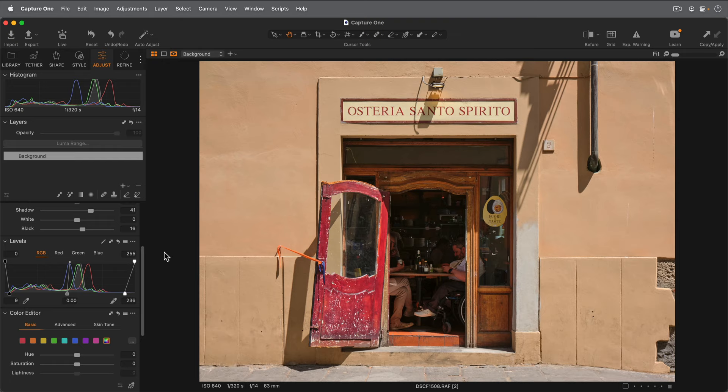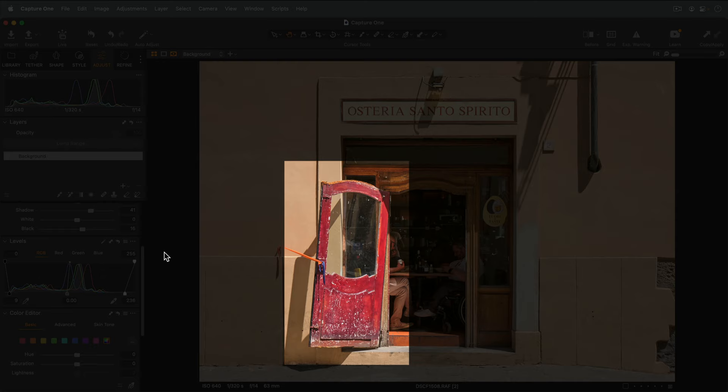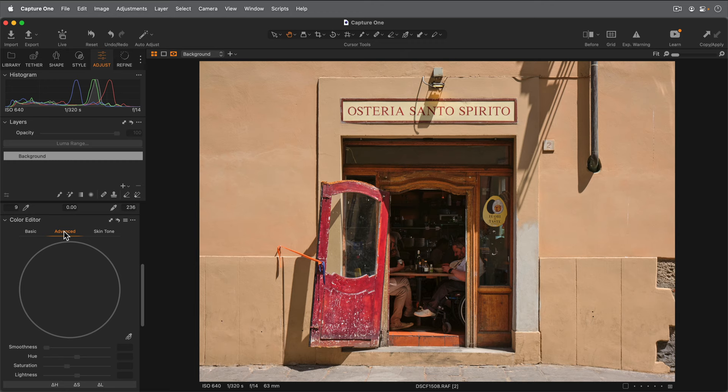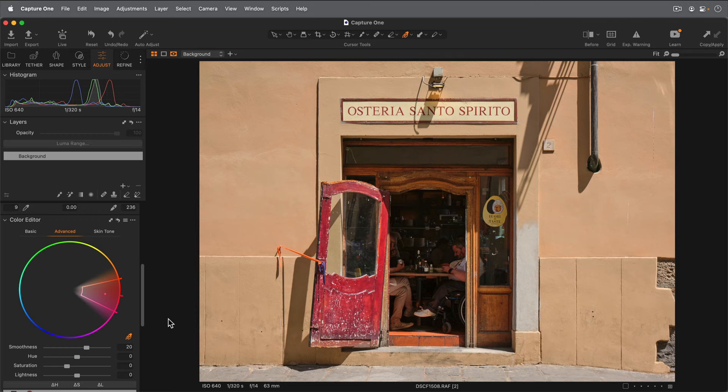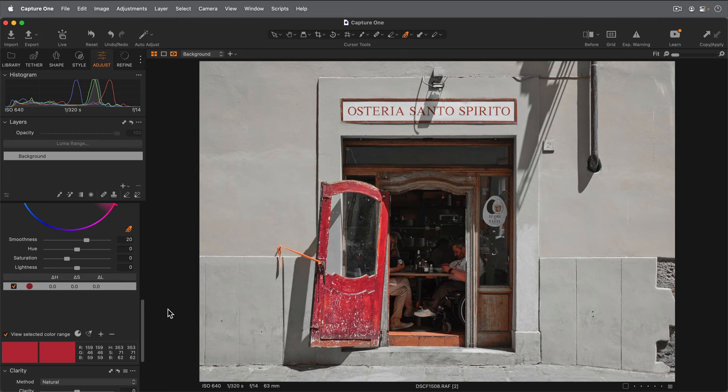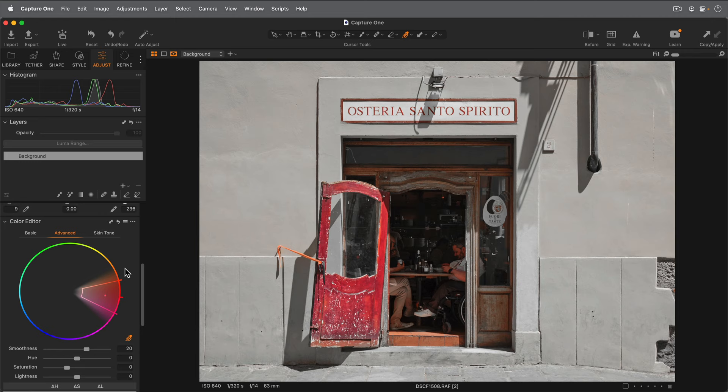The next thing I'd like to do is darken this open door down slightly. I feel it's a bit too bright and can be distracting. So scrolling down to the advanced color editor, I'm gonna begin by picking the color of the doorway, somewhere around here. Now I'm not entirely sure what range that encompasses. So if I turn on View Selected Color Range, I can see all the colors that have been picked up by my selection.